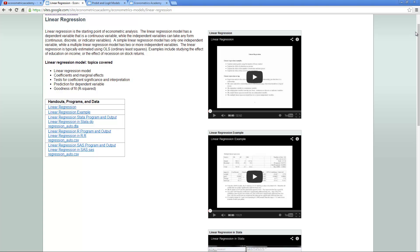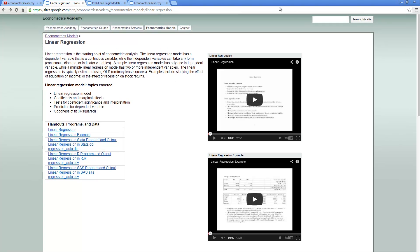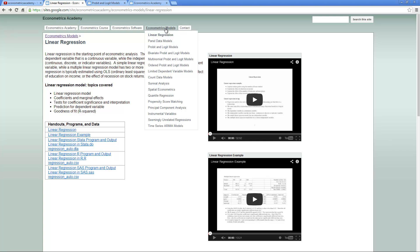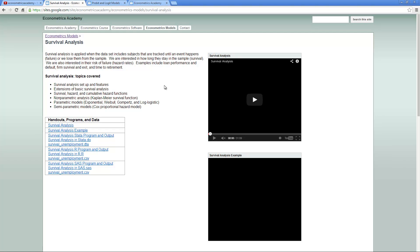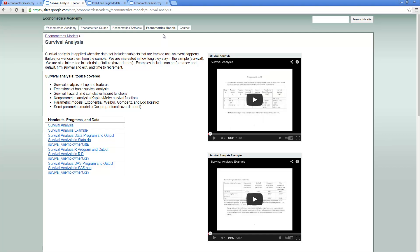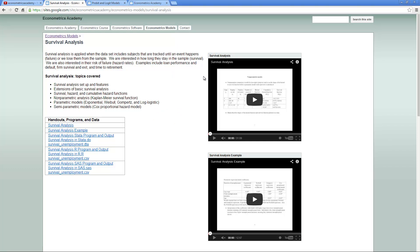Once you have watched the linear regression, you can watch any of the other videos, say survival analysis. It doesn't have to be in any particular order because all of them are standalone. Again, you can use the sequence in watching first the theory, then the example, and then one of the software.